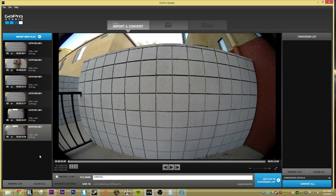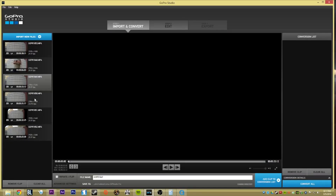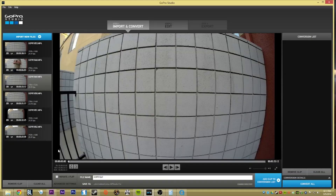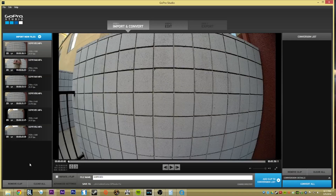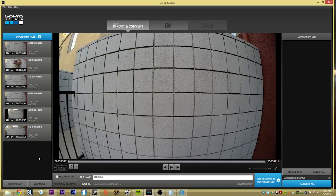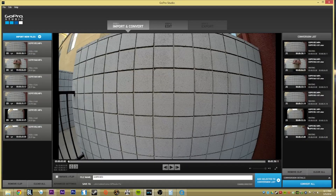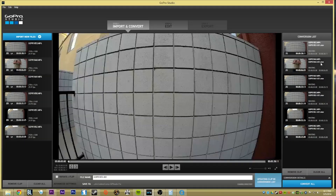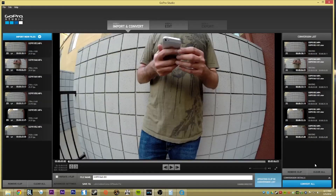It doesn't matter what the frame rate is since we set everything to source. Once that's all set, select all clips with Ctrl+A or just highlight them all, and add them to the convert list. Once they're in here, you can double-check each one by clicking on it, but if they all look good, go ahead and press Convert All.